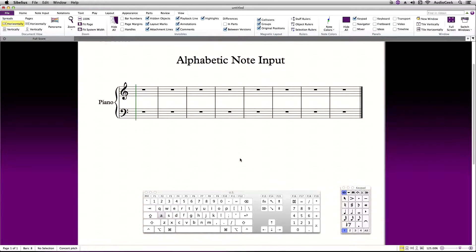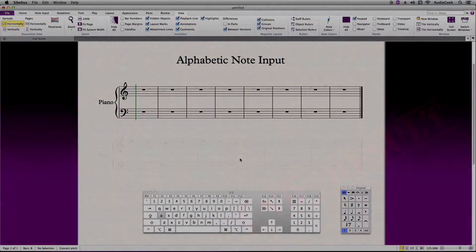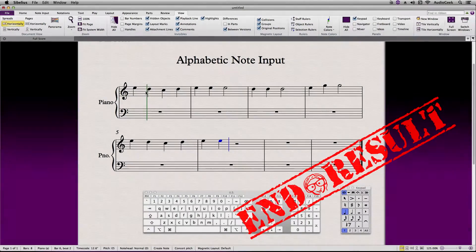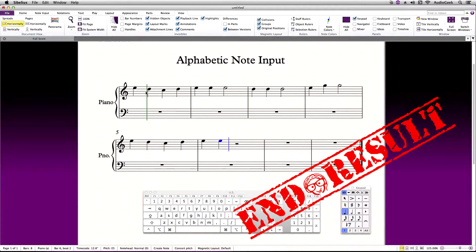Hi! This is Josh again from Sibelius Tutorials. In this video we're going to cover how to enter notes using the QWERTY keyboard with a numeric pad.